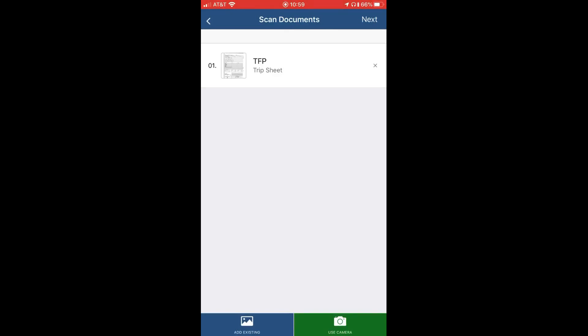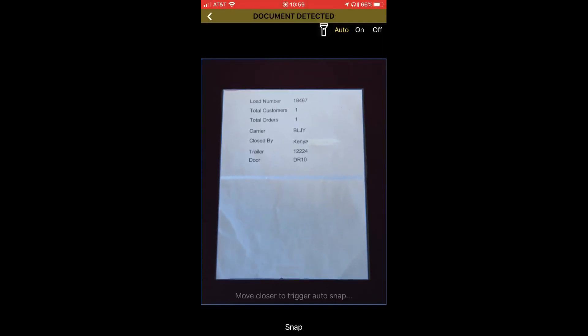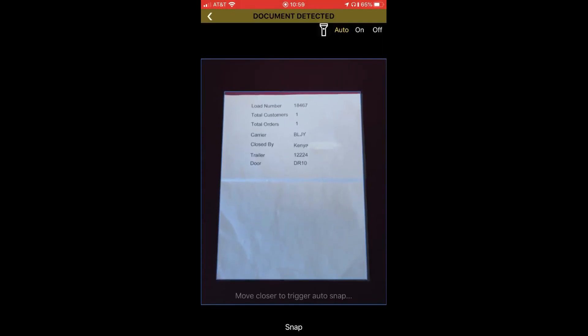Now we're going to proceed to scan our bill. At the bottom you will notice there's a snap button, so if the camera does not automatically snap it, you can hit snap yourself. Once again, if you need to make adjustments to what the picture is showing, you can do so on this screen. Once you're satisfied with what you have, click next.